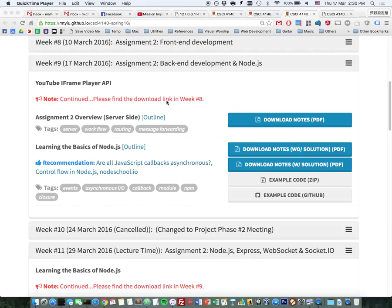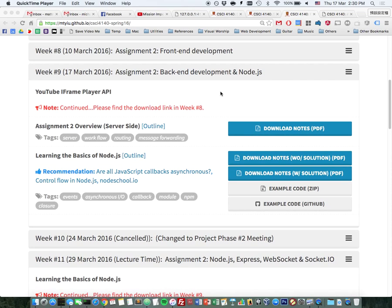Let's start. Today's attendance is very terrible — I think it's because of the assignment 1 deadline. They were up all night and couldn't get up to attend the tutorial. Anyway, we will talk about three topics today: the iframe player API (continuing from where we stopped), the overview of assignment 2, and server-side programming with Node.js, since assignment 2 will be developed using Node.js.